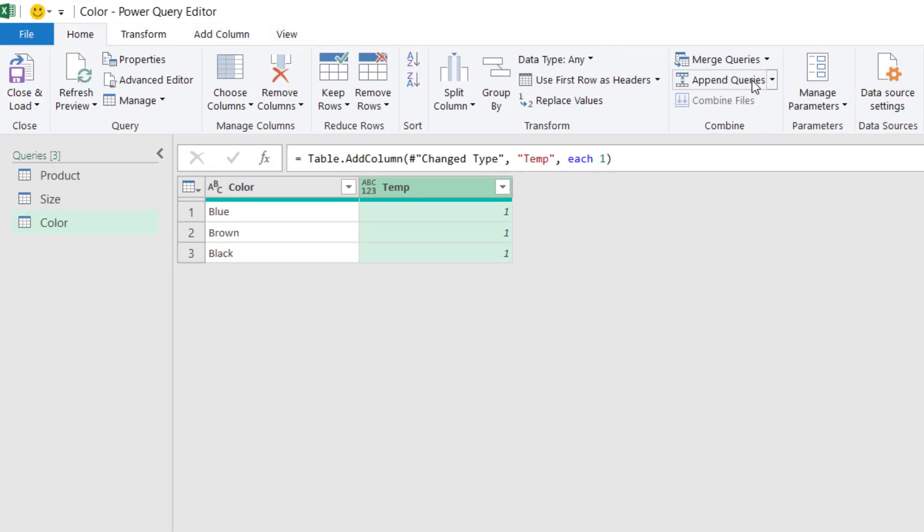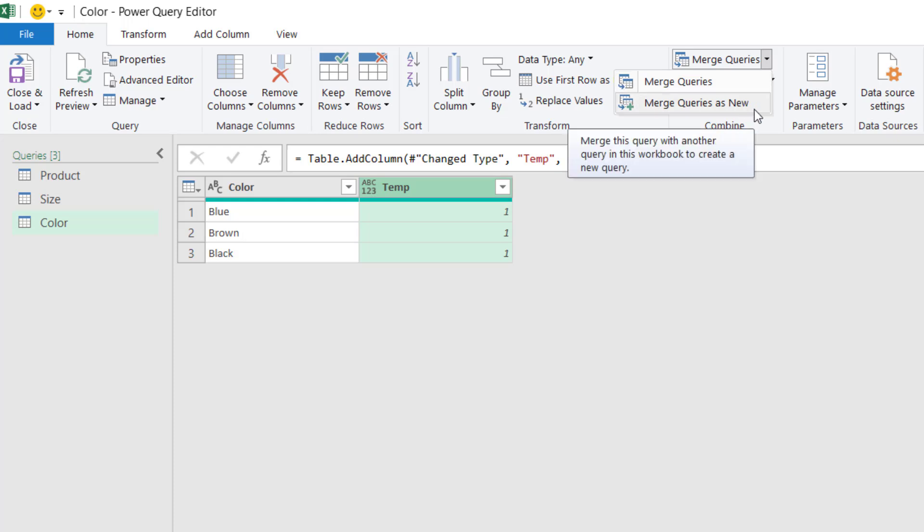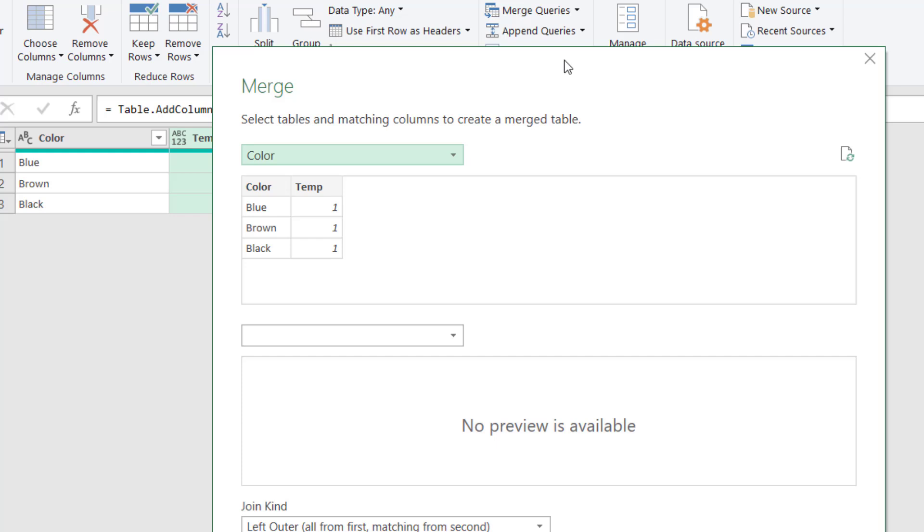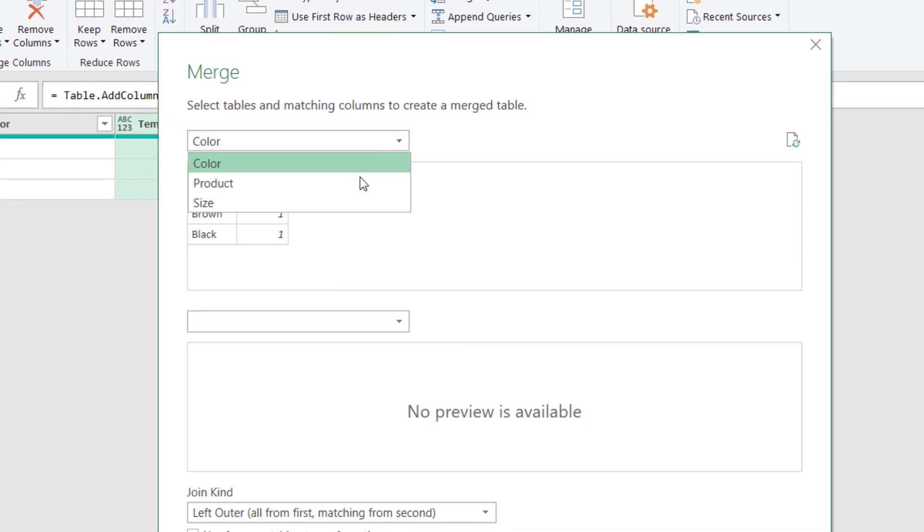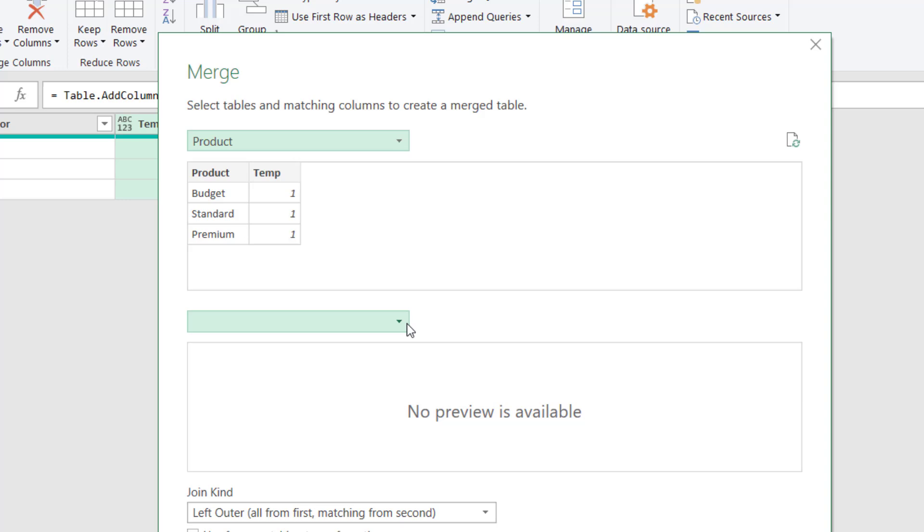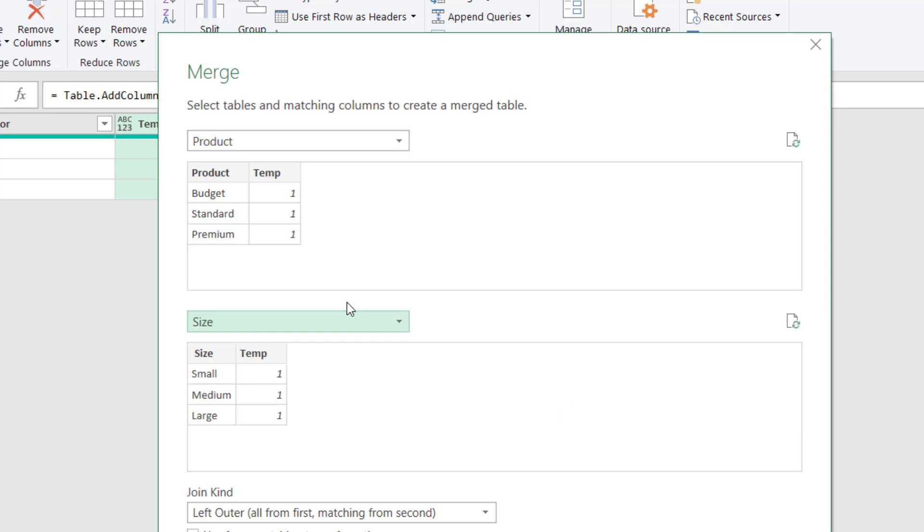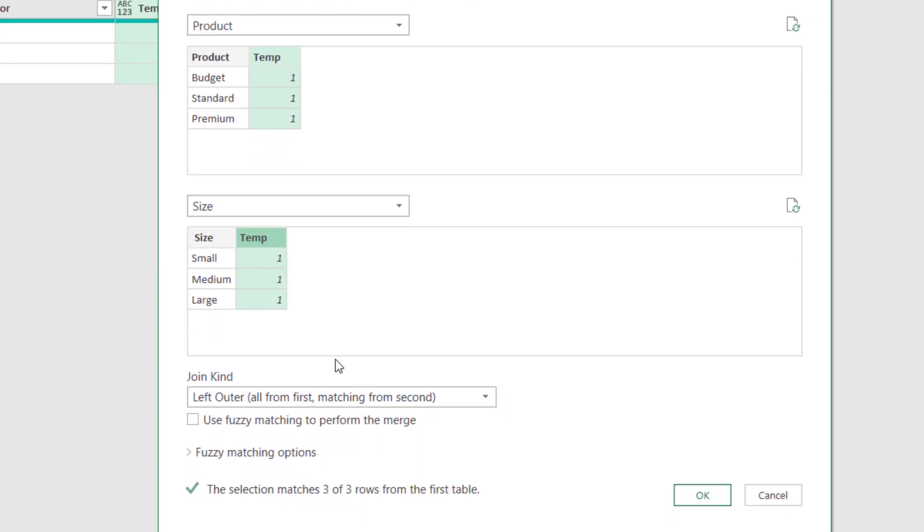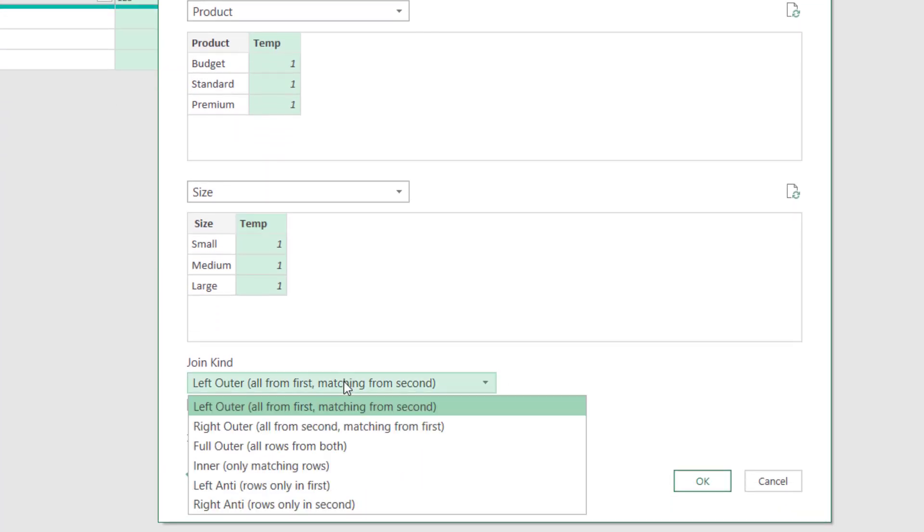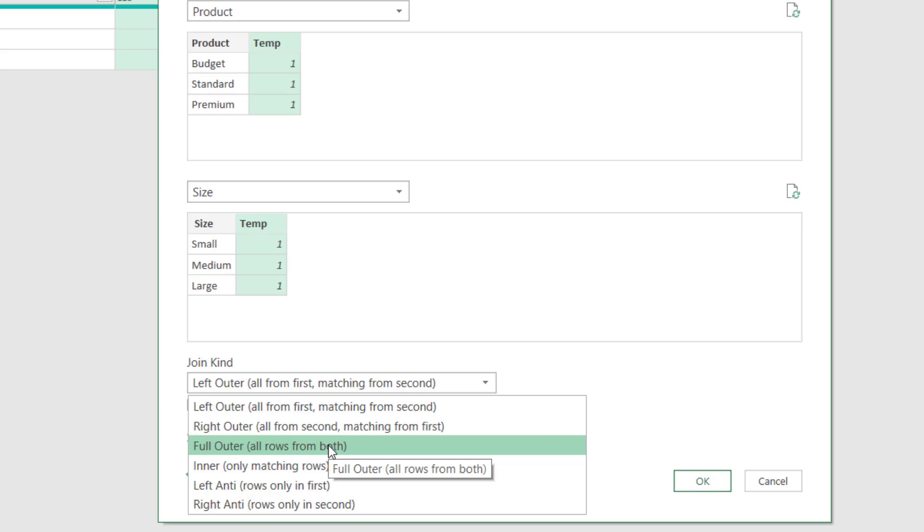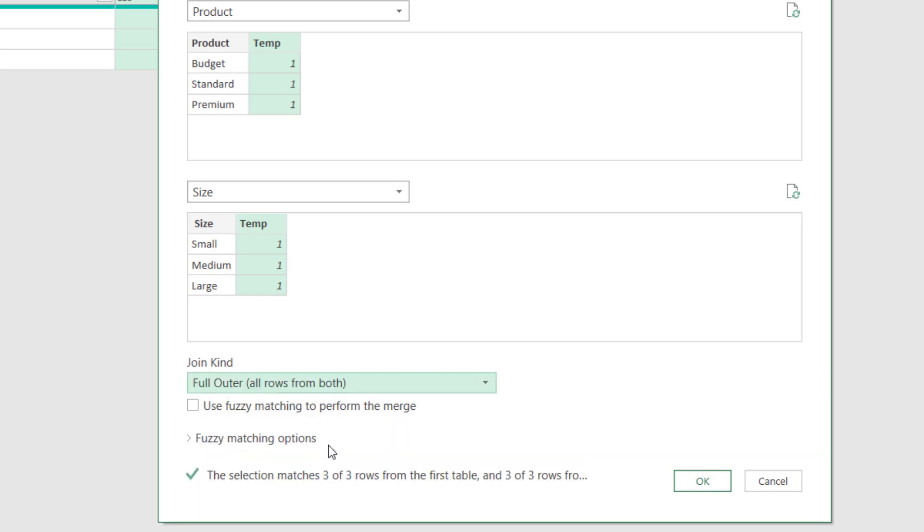So I'll click Home and then Merge Queries on the drop-down. I'll select Merge Queries as New. Let's say the first table I want is the products table, and the second table is the size table. I need to click on each of my unique columns so they're both selected. And then from the join kind, I want Full Outer: all rows from both. So this means that the first item, budget, will get merged with small, medium, and large sizes. And the second product of standard will also get merged with small, medium, and large, and so will premium. So those three sizes will exist for each of our three products, and that's because we've used the full outer join. I'll click OK on that.